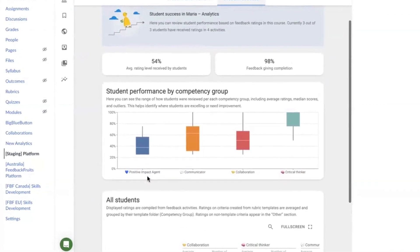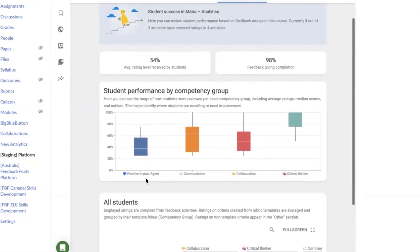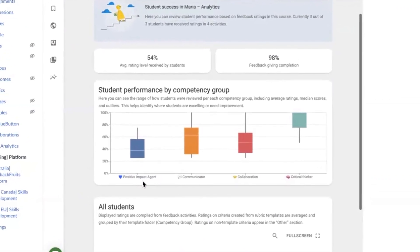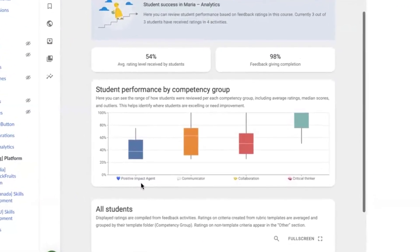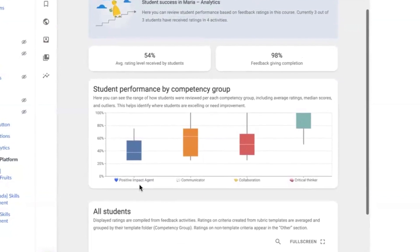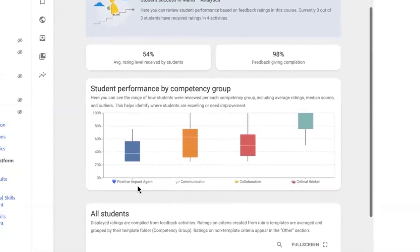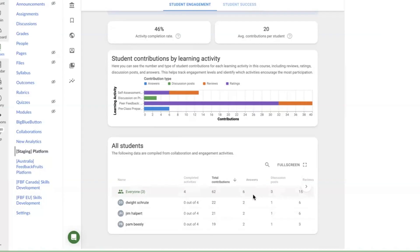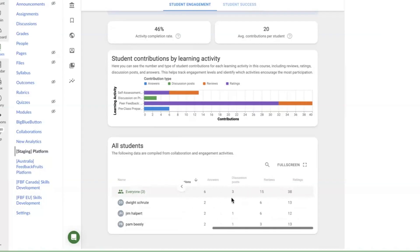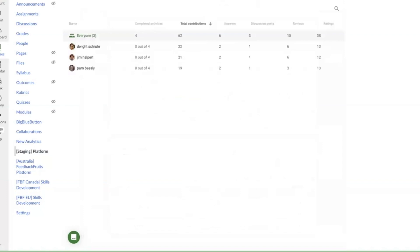And student success, where data is based on student competencies and skill progression — for example, ratings based on rubrics. These learning analytics help you overview how courses are progressing at a macro level, alongside micro insights into individual students' engagement and performance.